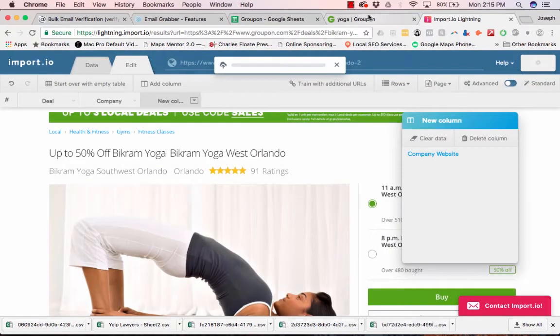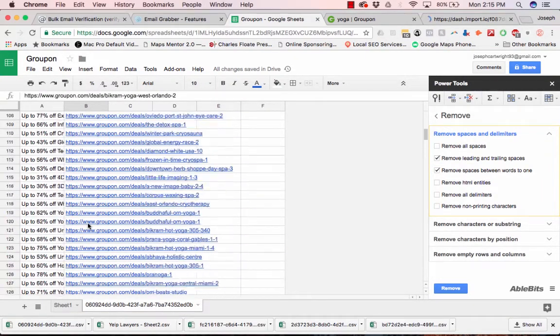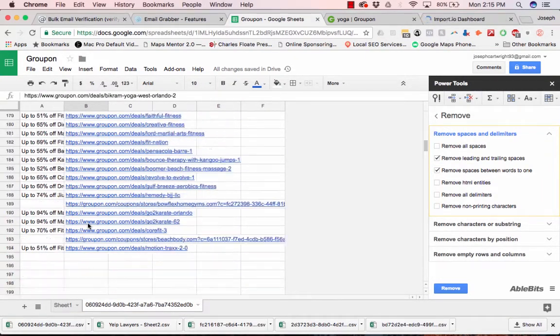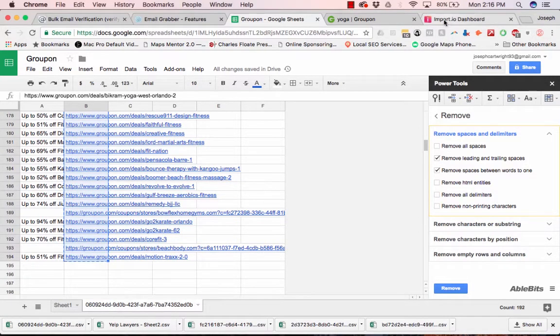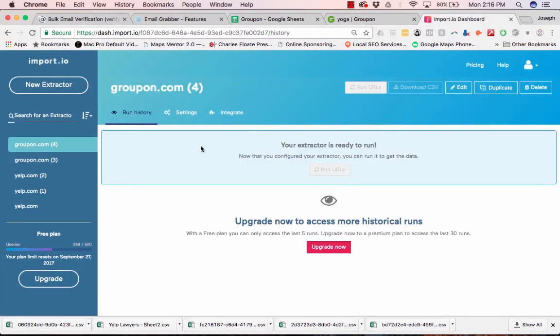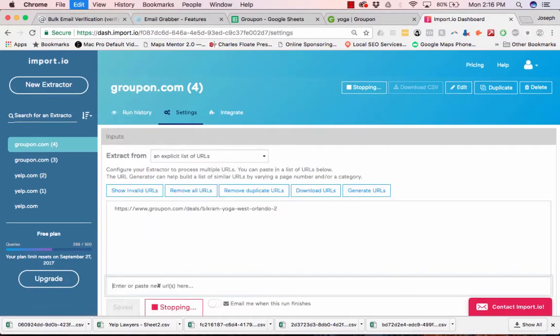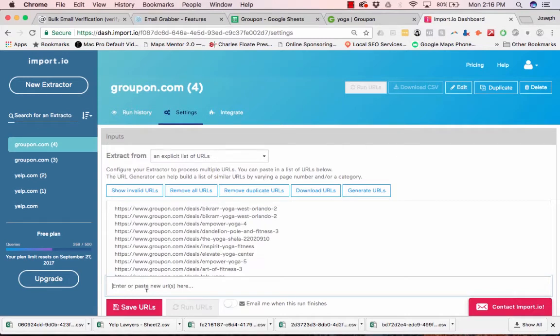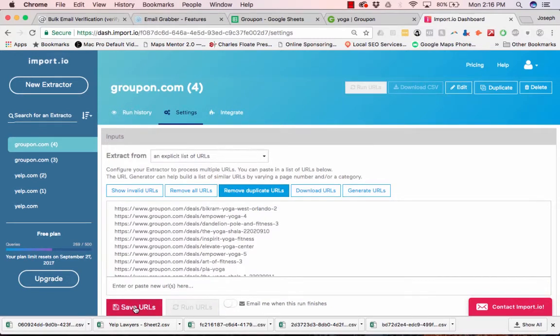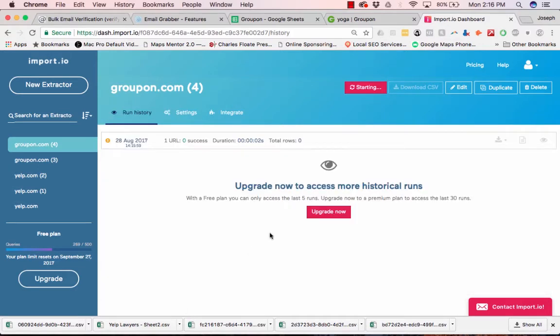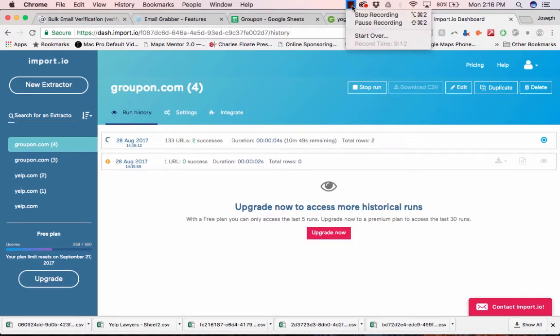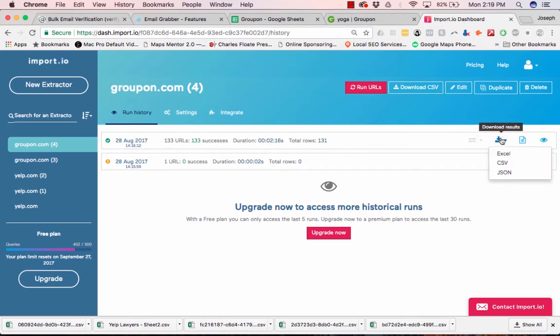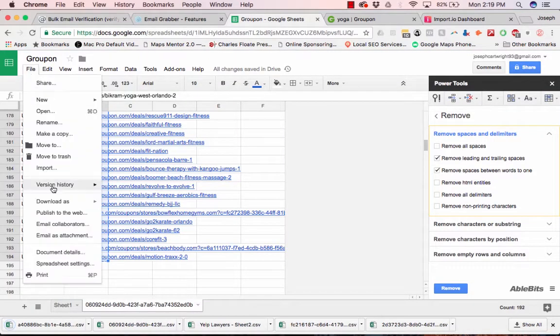And then we're basically going to pause it and then put the rest of these. So let's stop this, settings. Let's add the rest. Save. Let's remove any duplicates. And we're going to let it run. Now that it's done, let's download the list. Let's import it in.